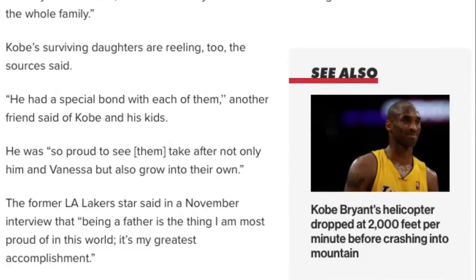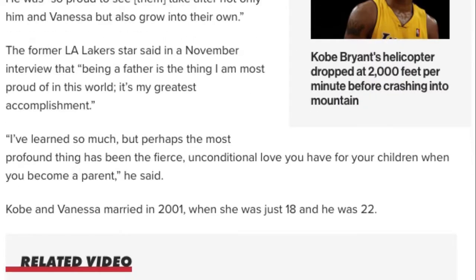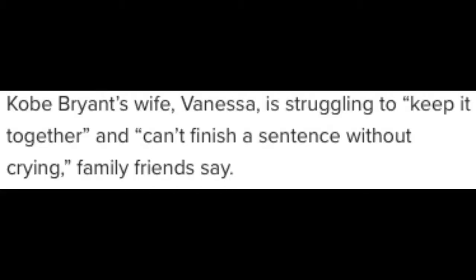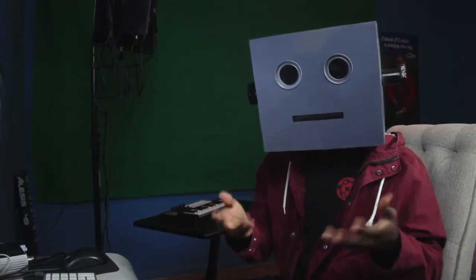Articles like half a page filled with things that we either already know or things we don't need to know because we can just assume. 'Kobe Bryant's wife Vanessa is struggling to keep it together and can't finish a sentence without crying.' Well yeah, she just lost her daughter and husband on the same day.